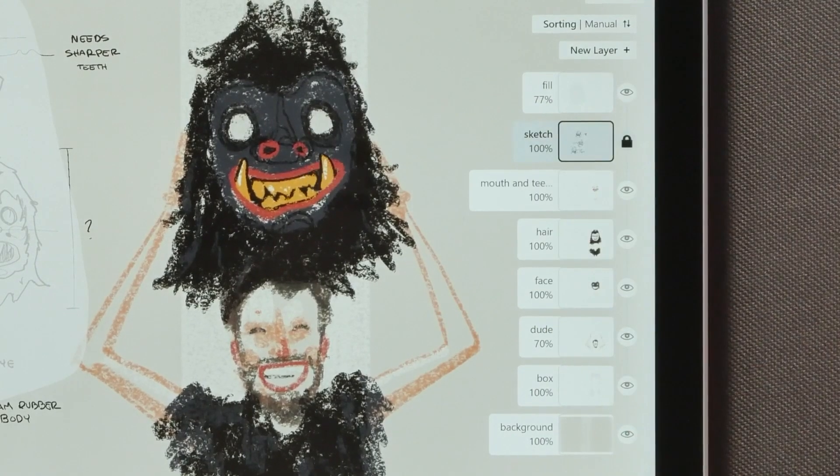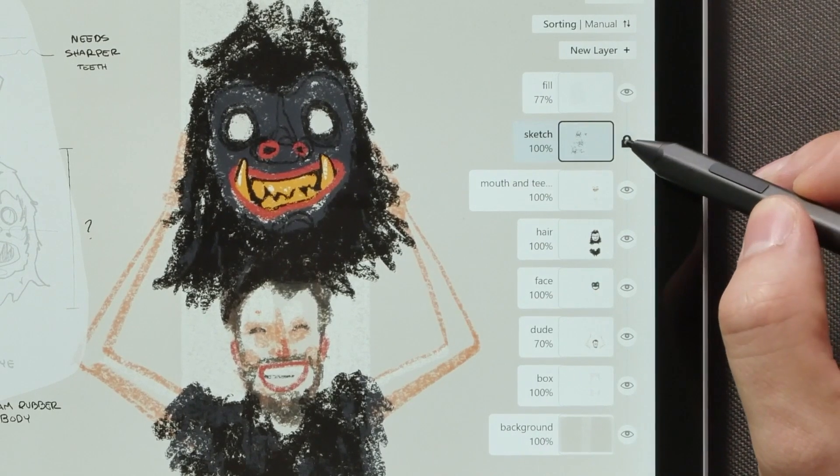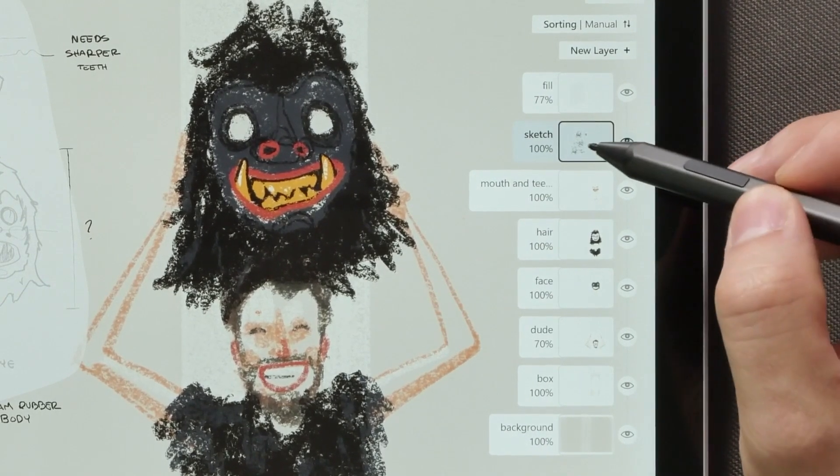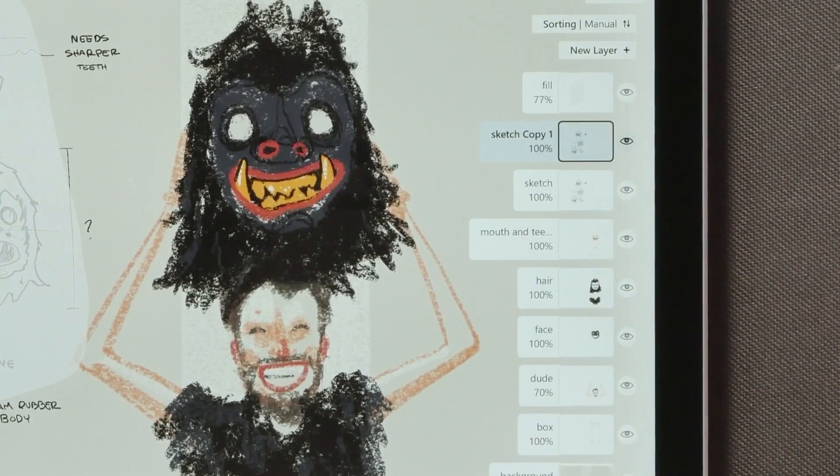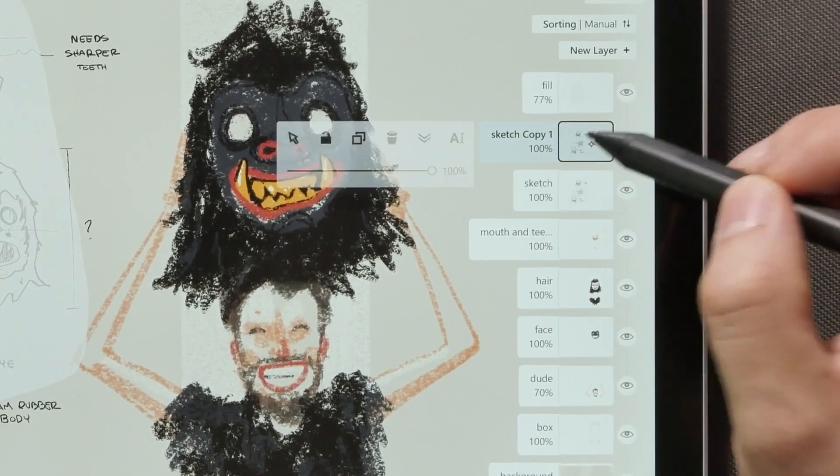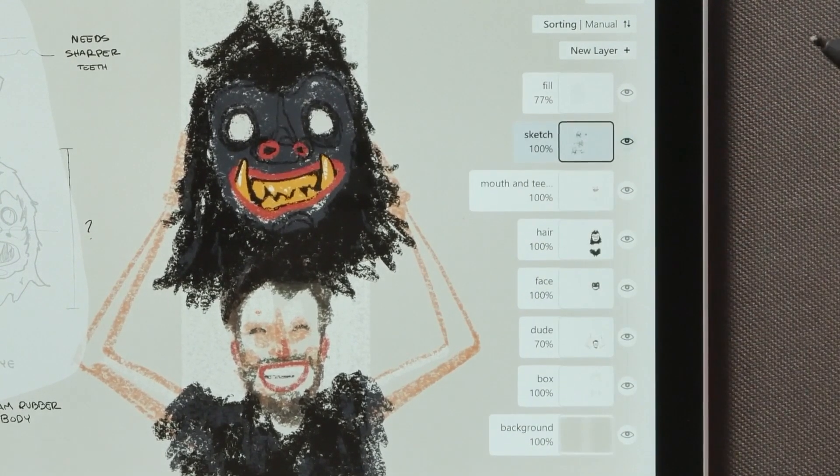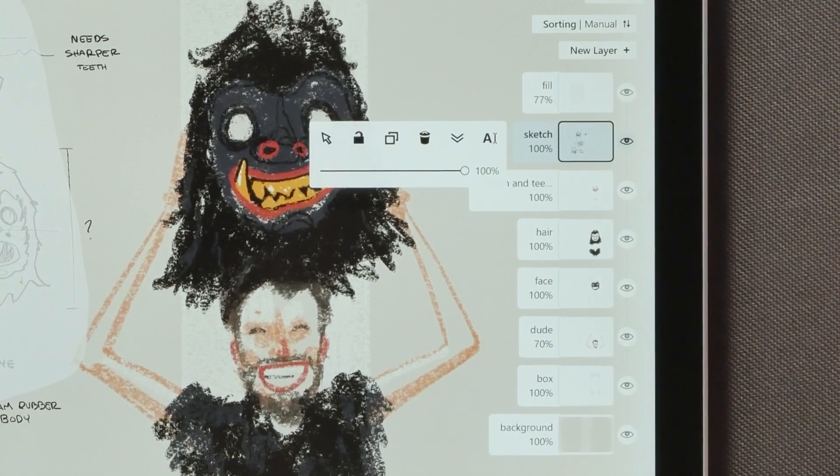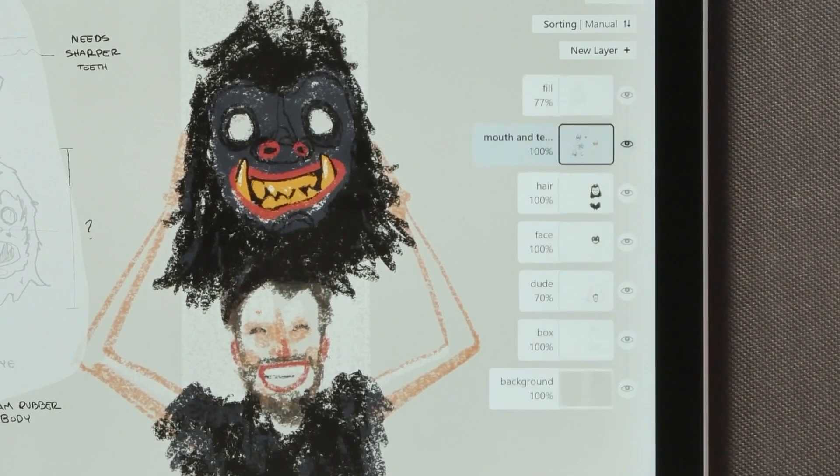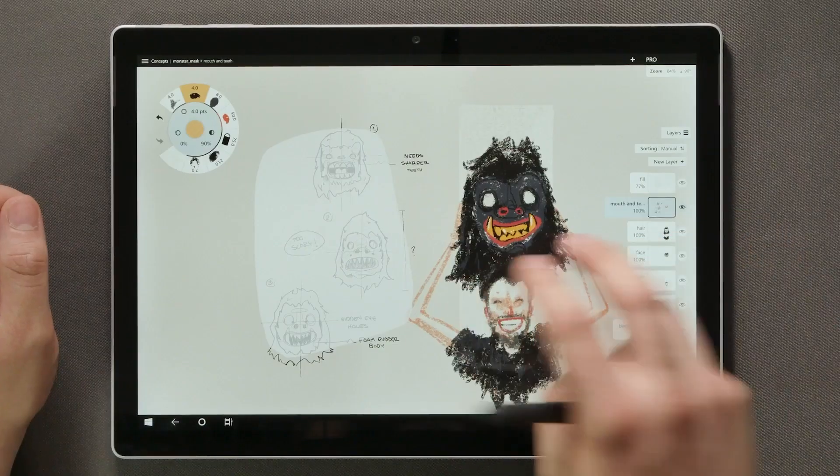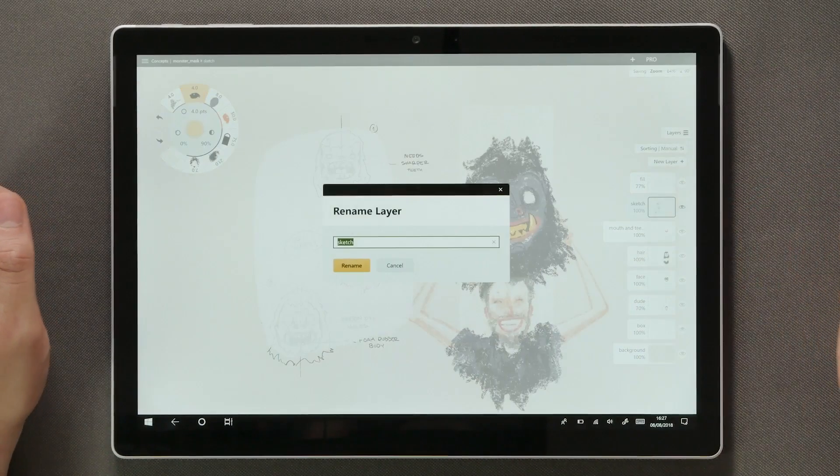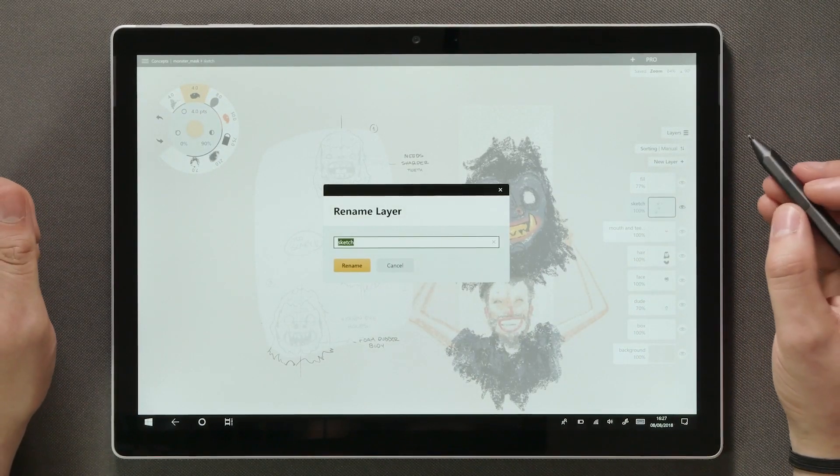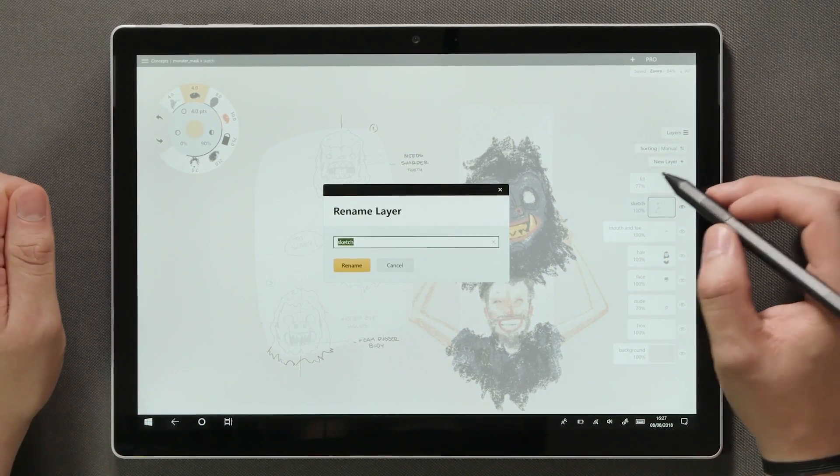Next up we have a lock, which prevents you from making any accidental adjustments. Duplicate makes a copy of the layer and its contents. There's the delete command. Merge, which will combine your layer with the one below it. And finally rename, which really helps in being organized while working with several layers.